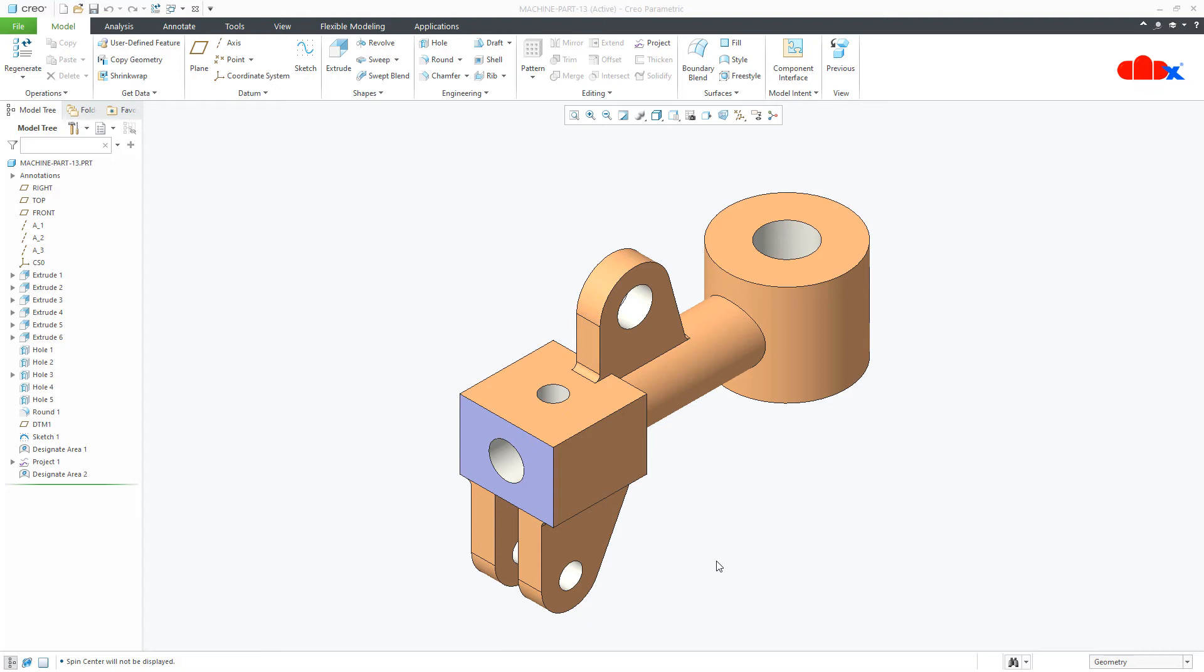Hello friends, Satyendra here. In this video, let's hatch the designated area. In my previous video, you saw how to create a designated area by different ways. Now here we will try to hatch it.